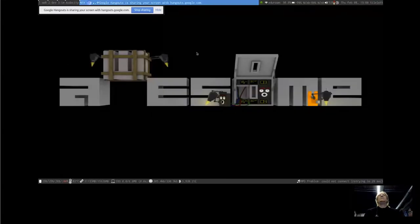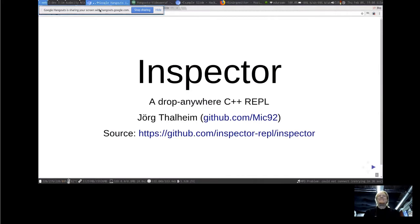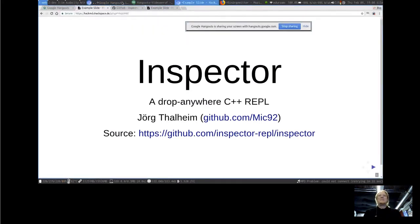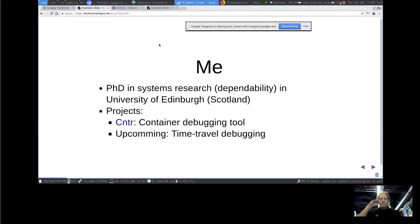We'll share my screen because there will also be a demo. Good evening everybody, my name is Yortim and today I'm going to present a pet project of mine called Inspector, which is a drop-anywhere C++ REPL.